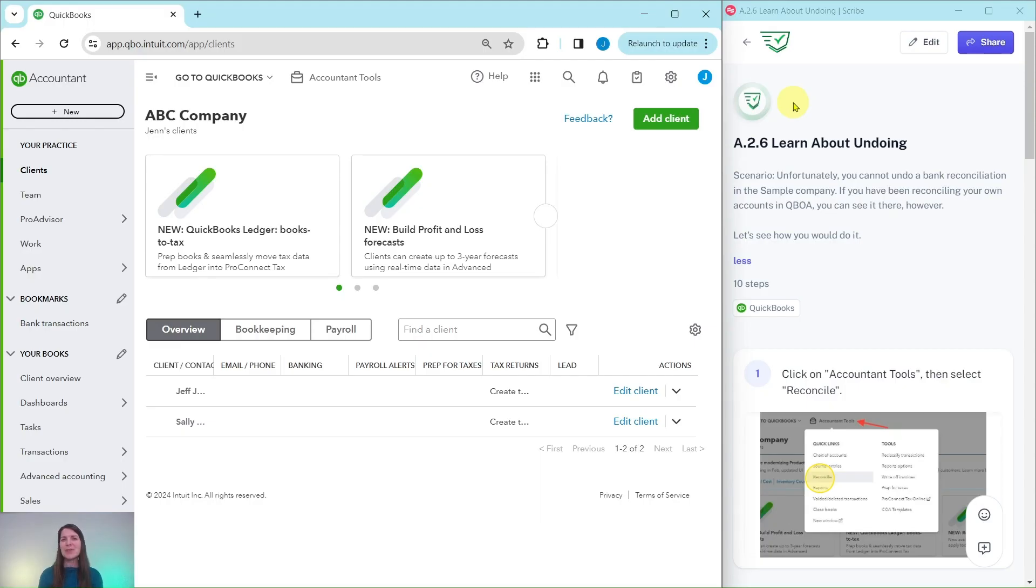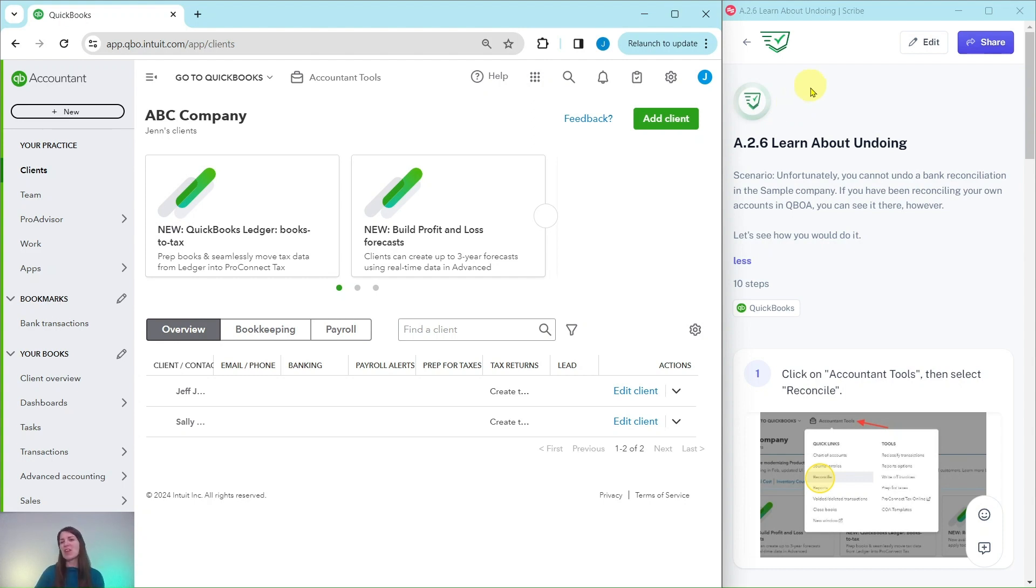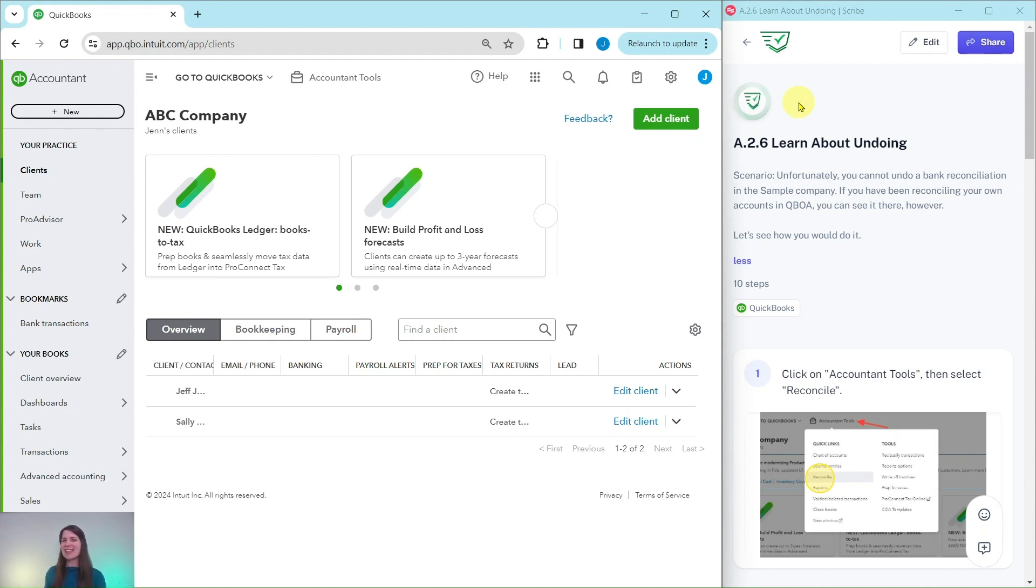In this video we are going to learn about undoing, specifically undoing a bank reconciliation. The exercise we're going to follow along with is over here on the right hand side and this is pulled from our advanced level pro advisor certification course. If you would like more information about that course after we go through the exercise, be sure to click on the link below in the description.